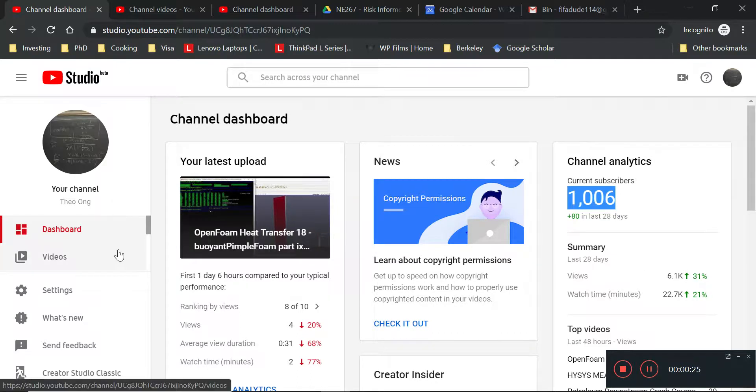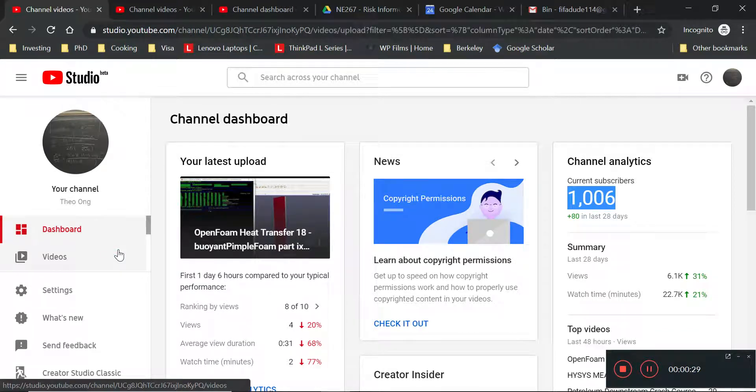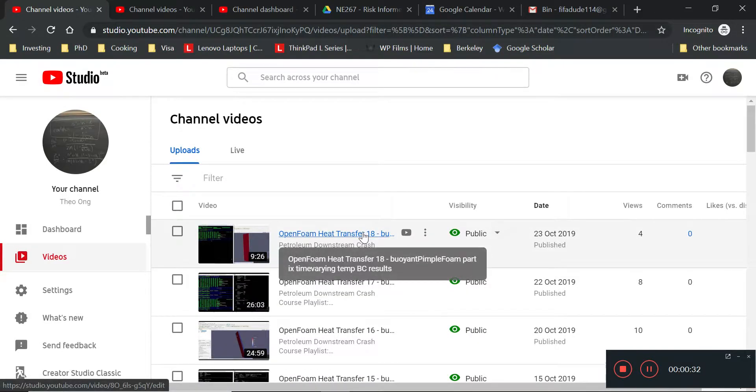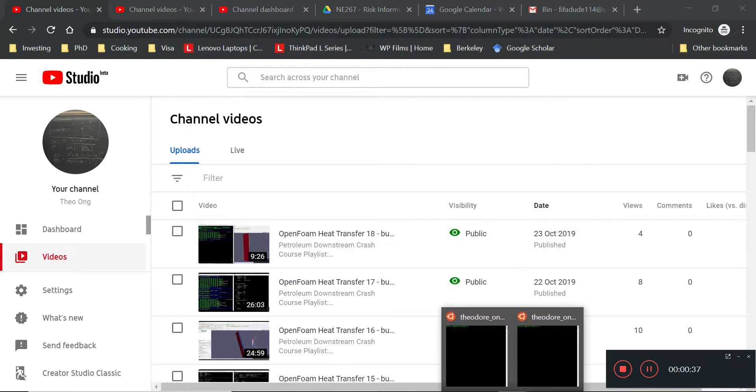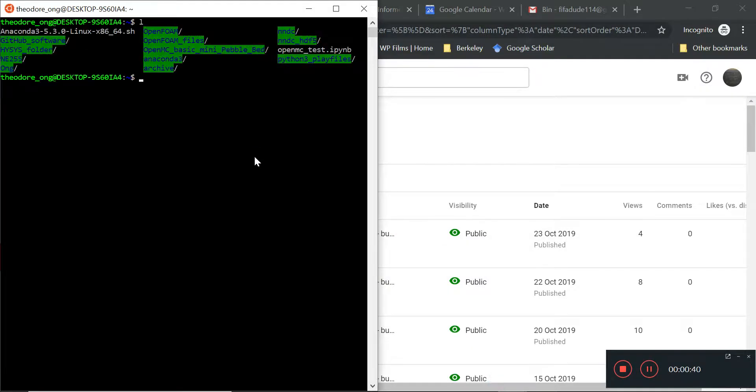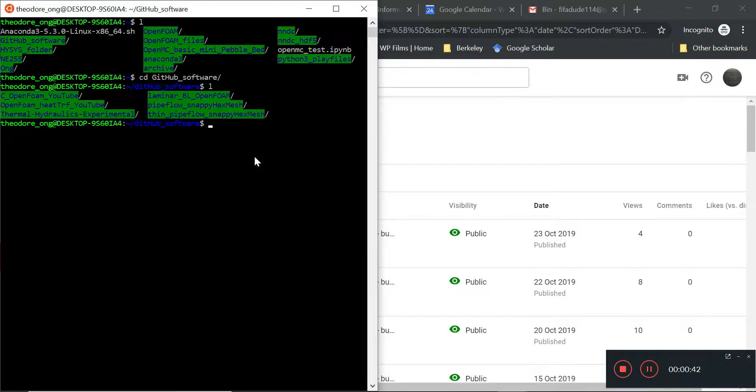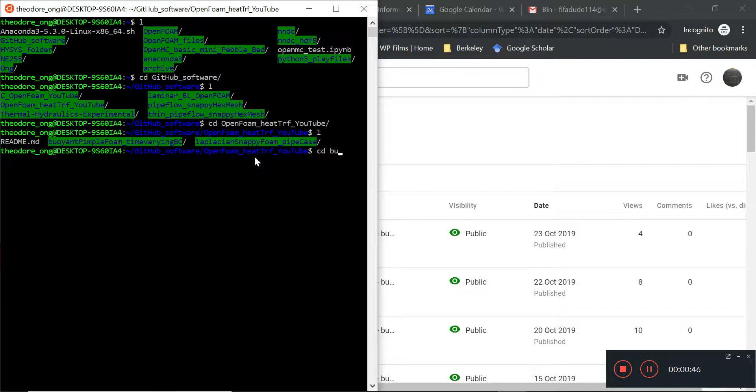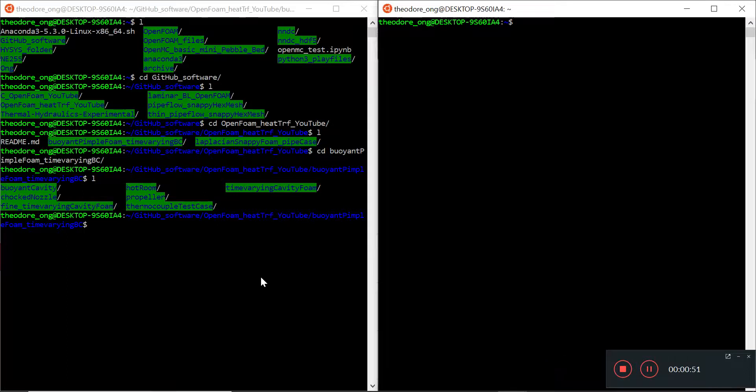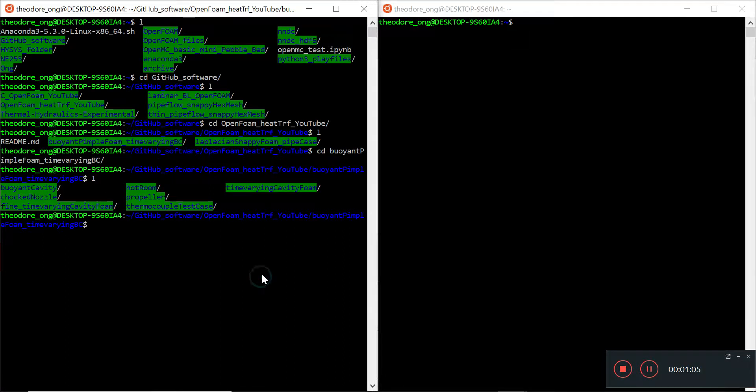Okay, so in the last video we were talking about time-varying temperature boundary conditions, and I uploaded that to GitHub quite a while back. This is buoyant pimple foam. So the tentative plan of course is to deal with time-varying heat flux and then we want to talk more about conjugate heat transfer solvers.